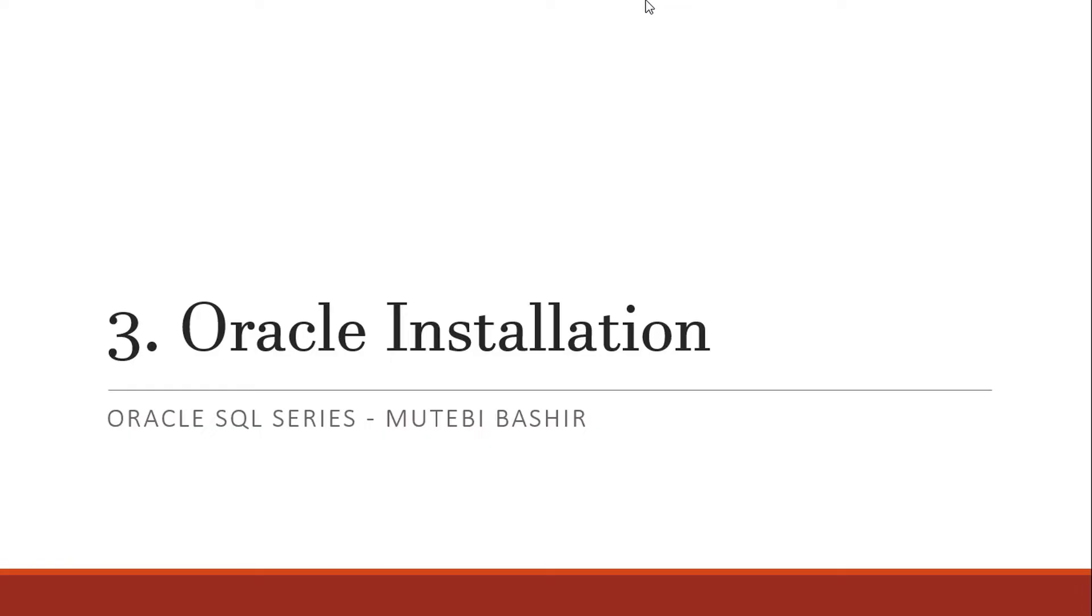If you don't use Oracle, we can use any other database platform to learn SQL. We can use MySQL, Postgres, and many others. But for our case, we are going to be using Oracle.